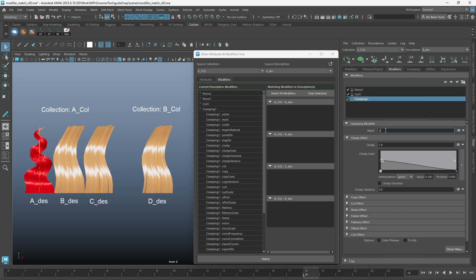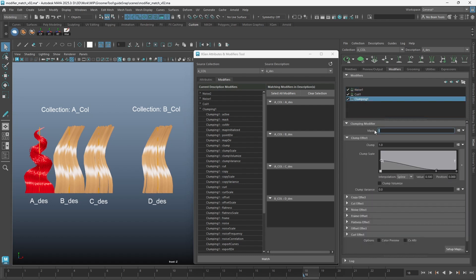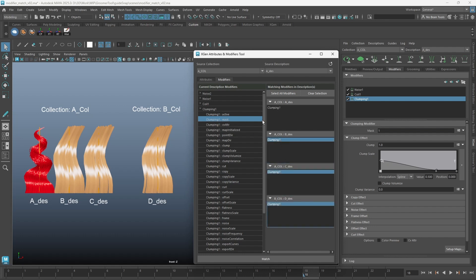Instead of matching the entire modifier, you can also choose to match a single attribute. Let's say I want to match the mask value of a clump modifier. Simply find the attribute name under the clump, select all the modifiers you want to match, and click match.